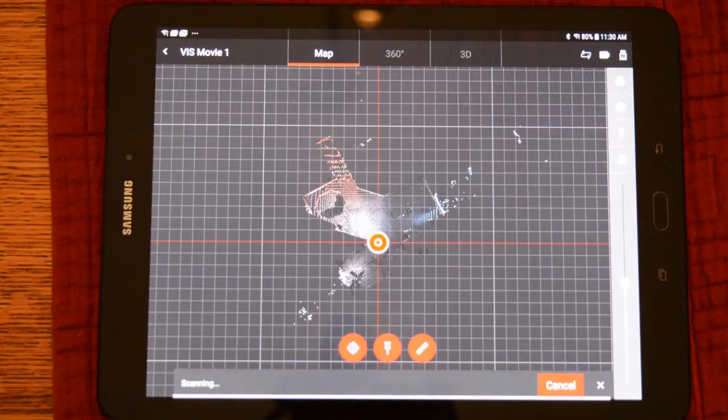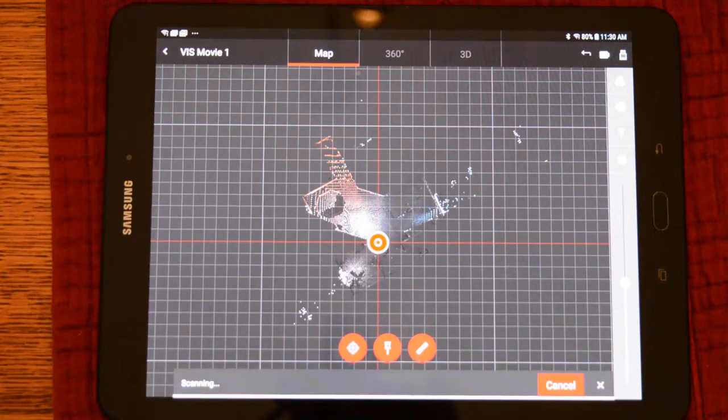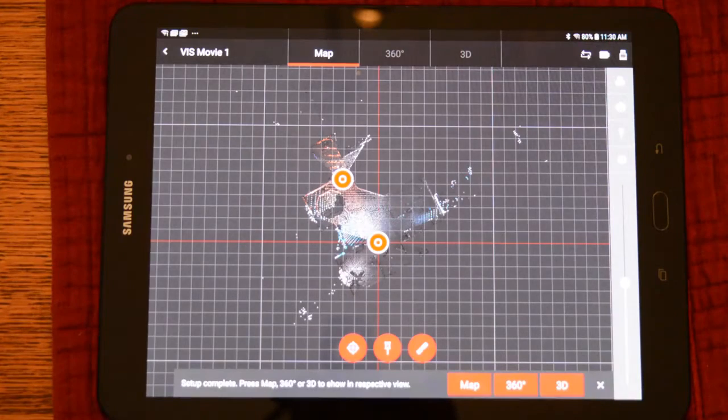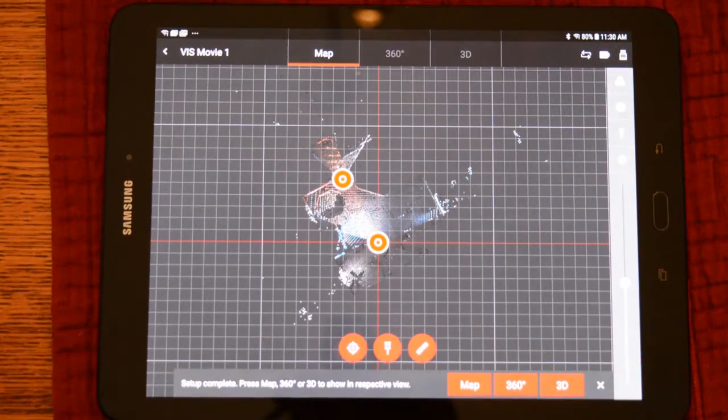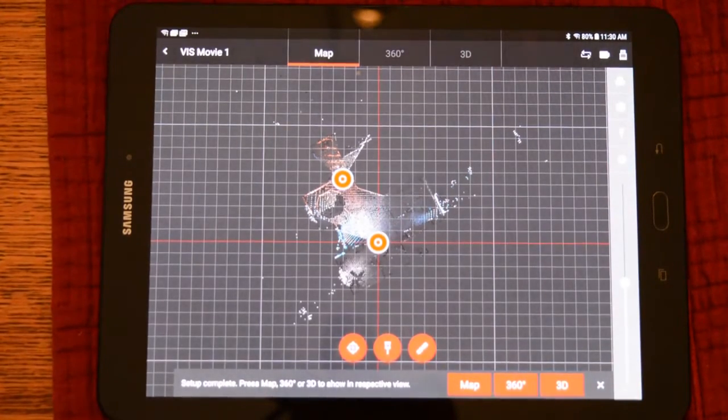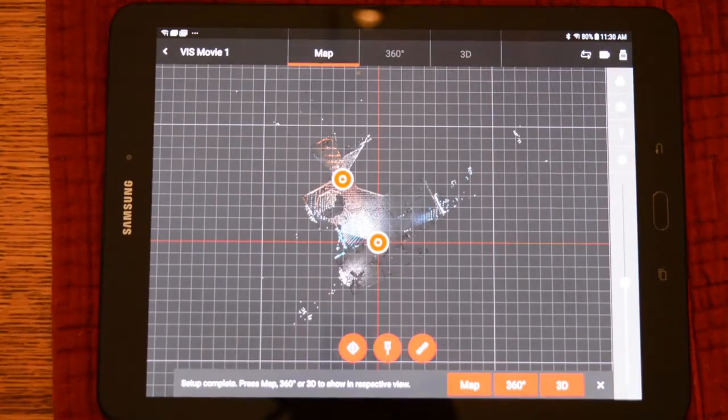Once the scan and image is completed, it will be transferred to the tablet. Because of the benefits of VIS, it has placed the scan exactly in the scene where it belongs.